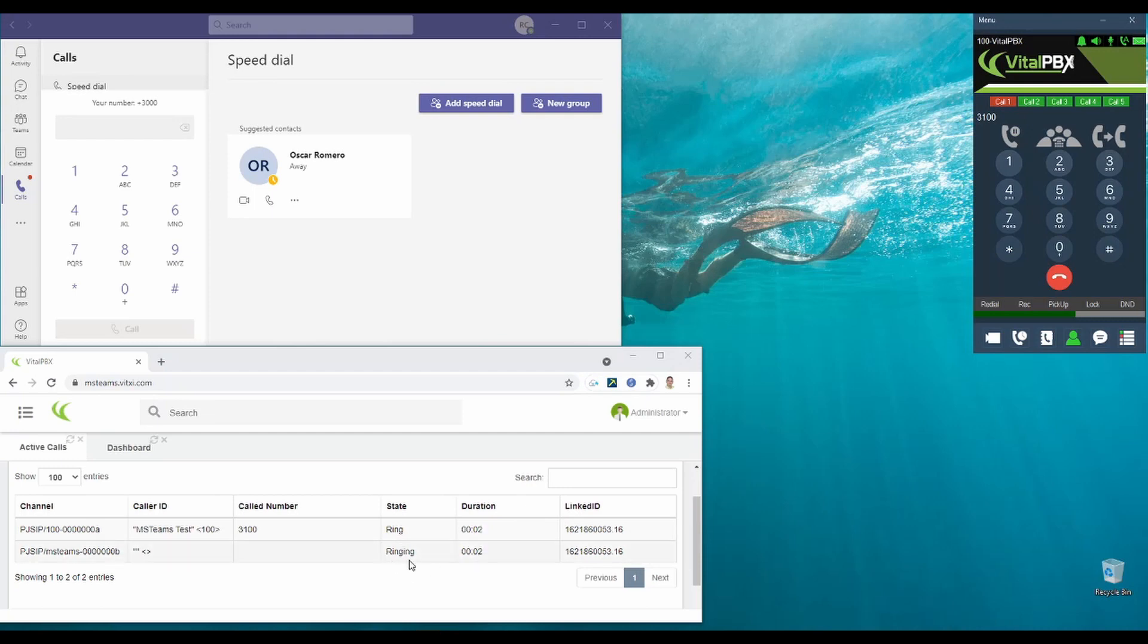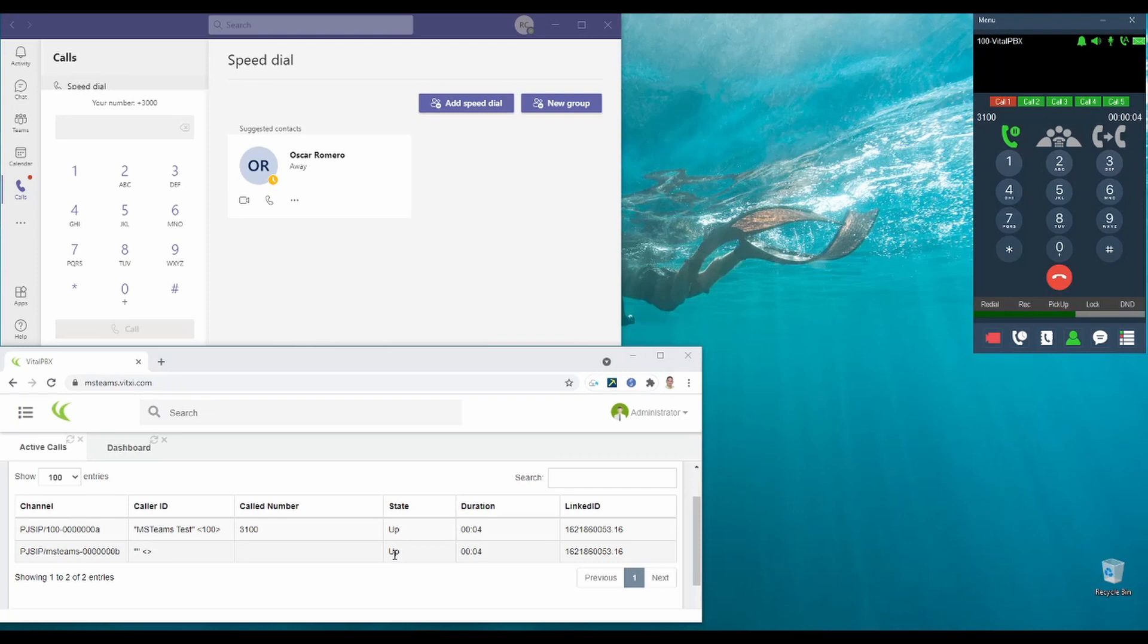It is ringing now. And we can now listen to the menu. Welcome to Vital PBX. Your call is very important to us. To communicate with Rodrigo, dial or say one. Oscar, dial or say two. Jose, dial or say three. Miguel, dial or say four. Emanuel, dial or say five. And Maynard, dial or say six. We dial one.